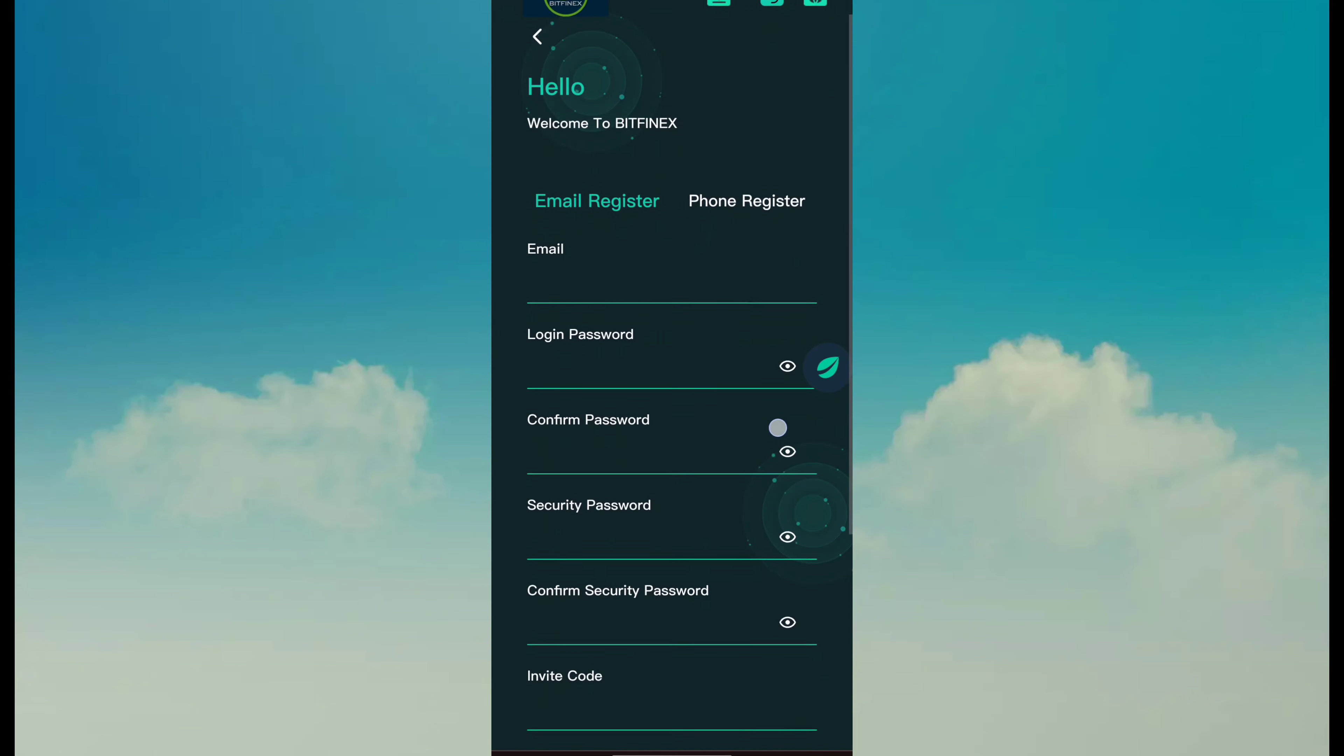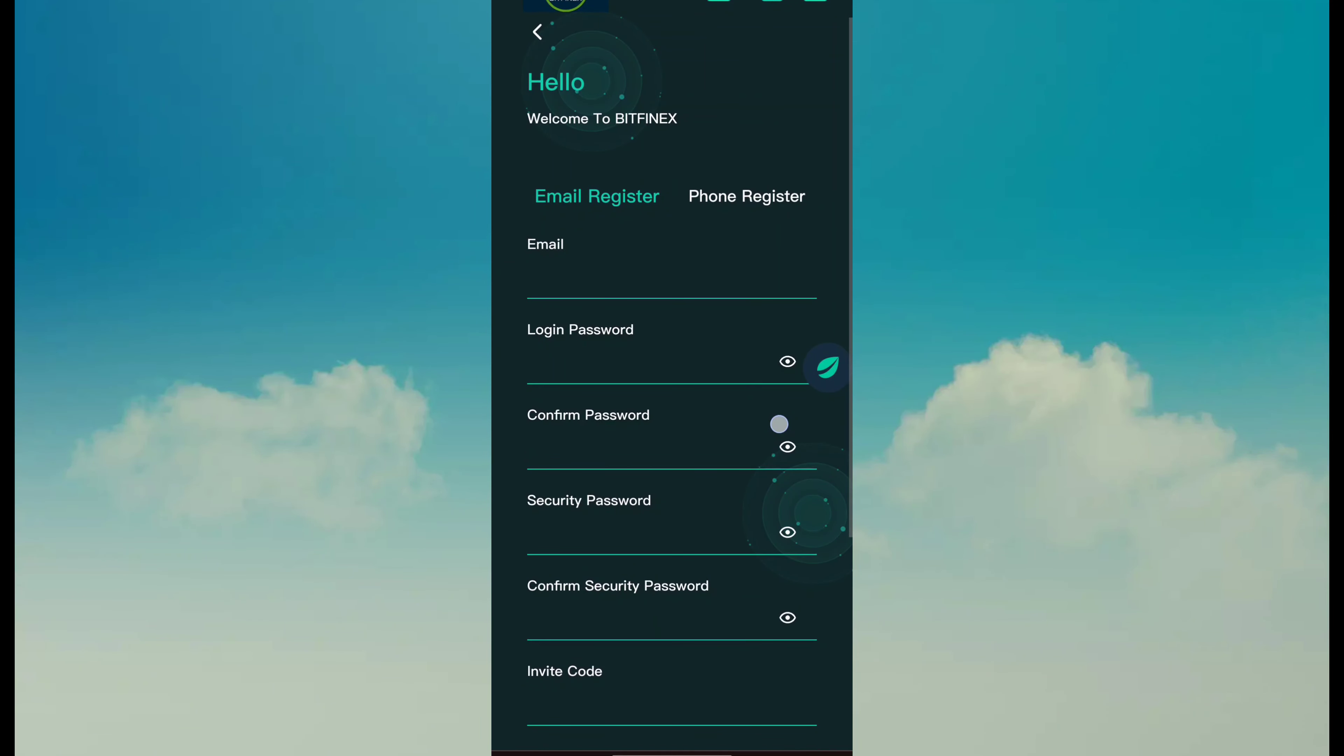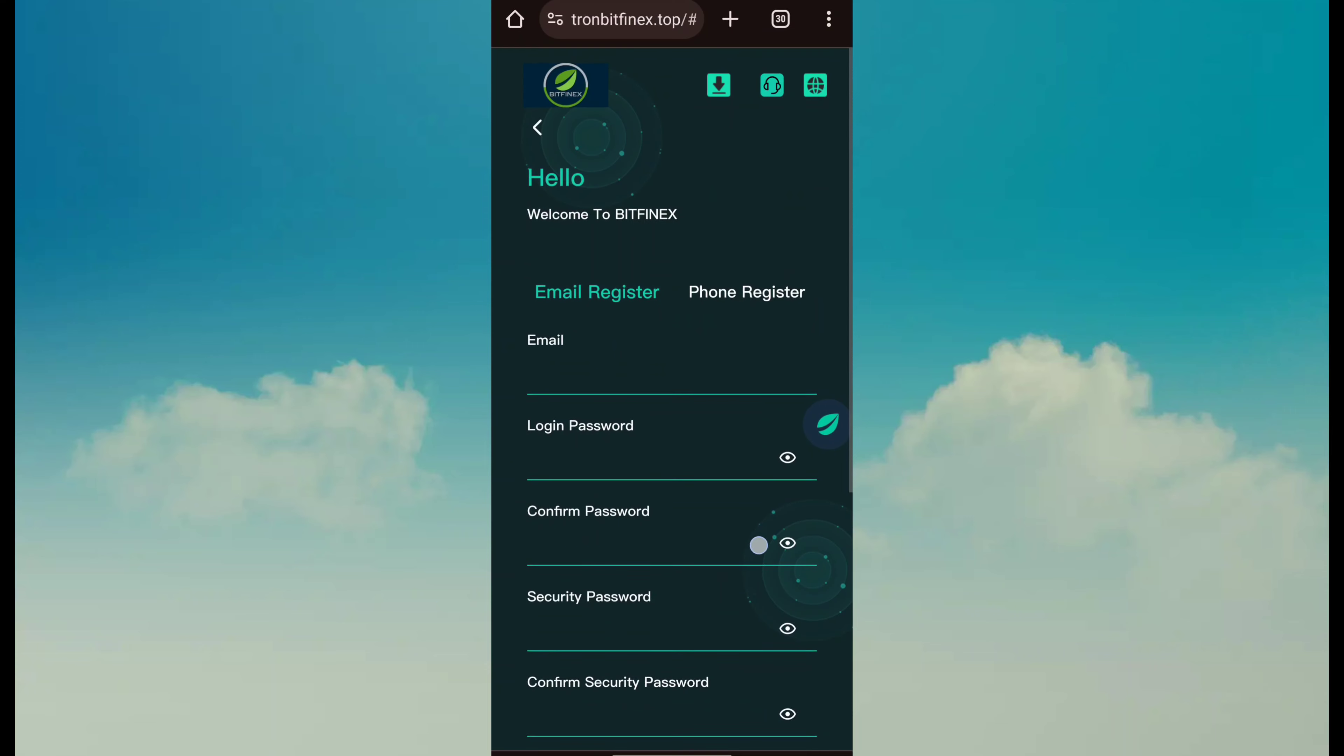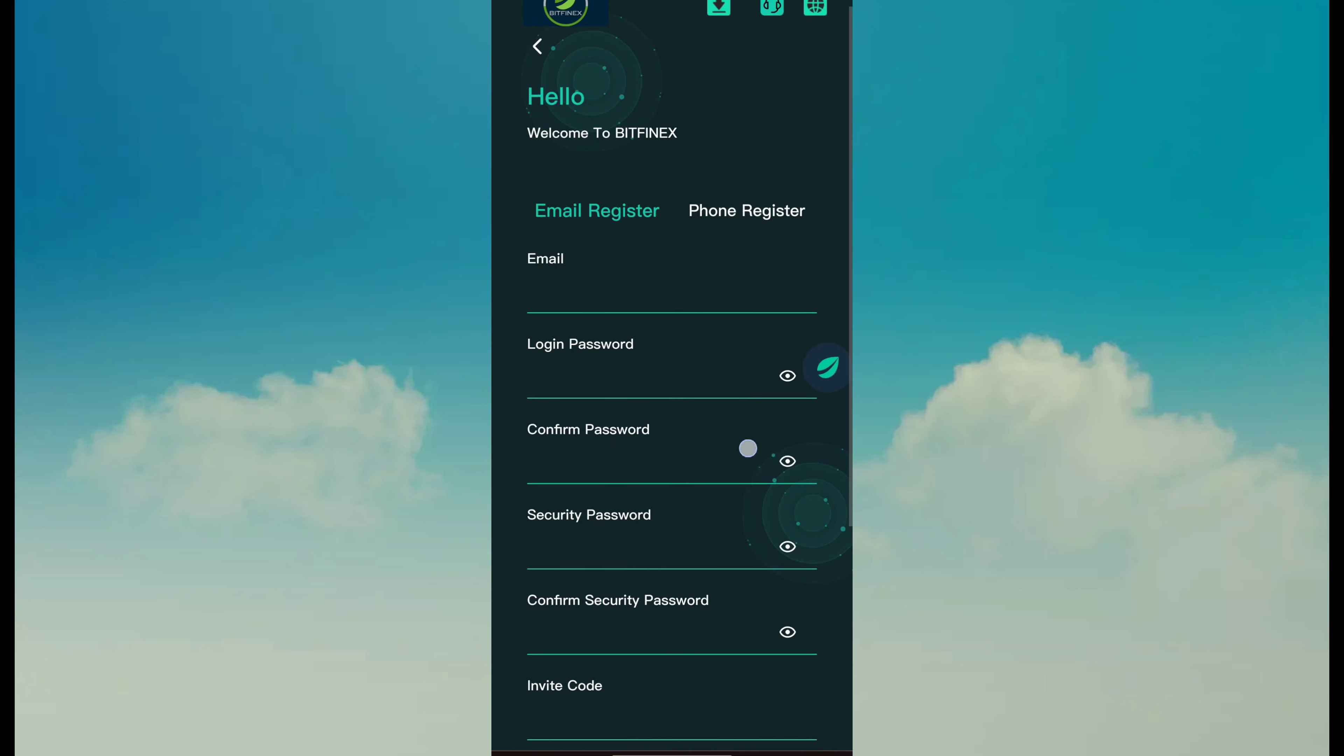My friend, today I am back again with a good video. This platform name is Bitfinex. So if you want to earn money through this site, simply click on description link and open this page.